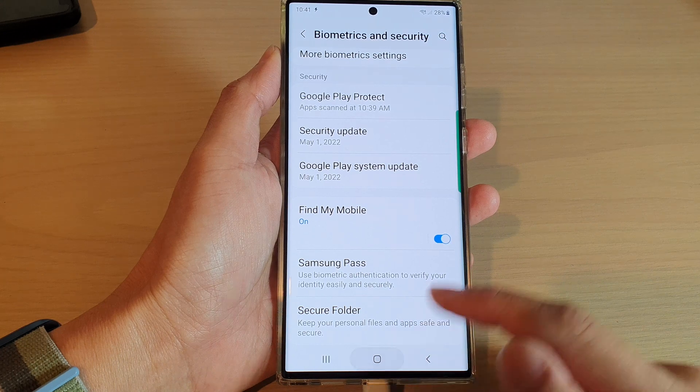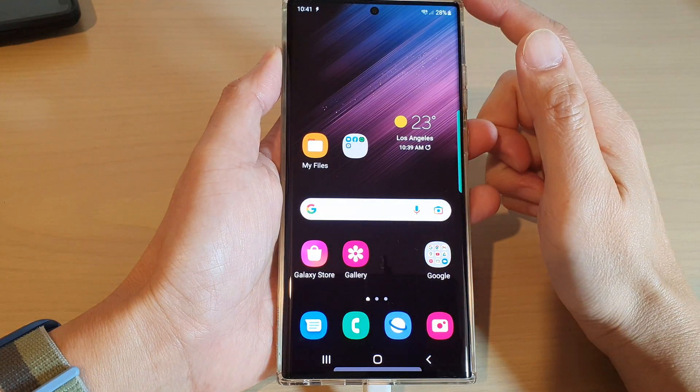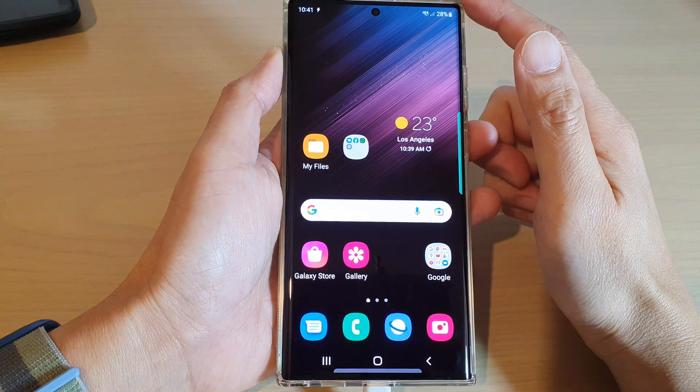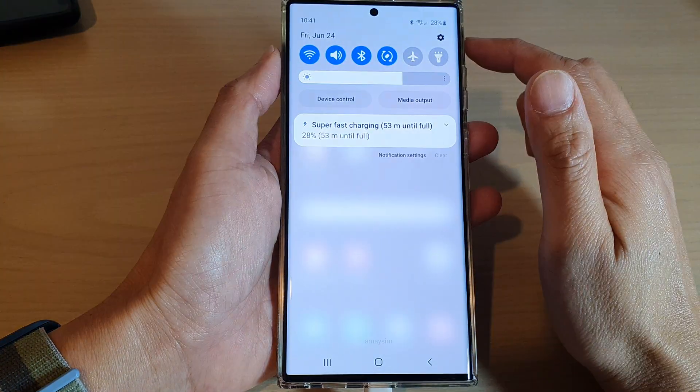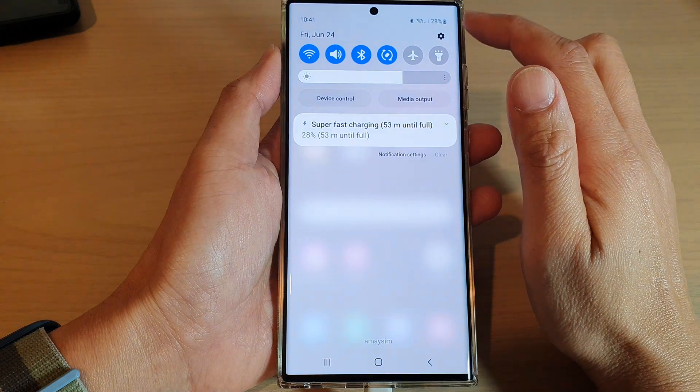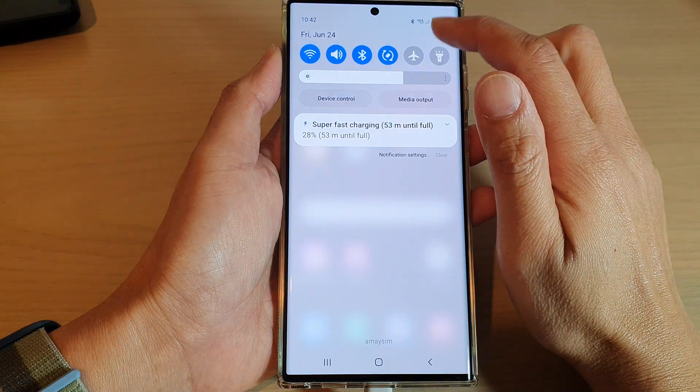First, tap on the home button to go back to the home screen. From the home screen, swipe down at the top and tap on the settings icon.